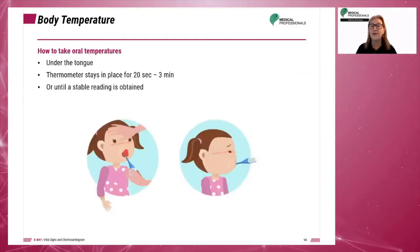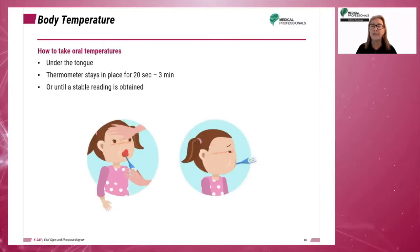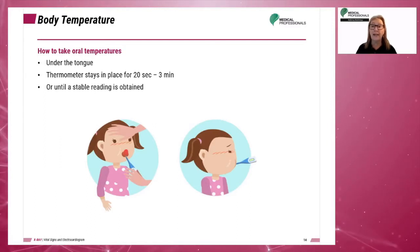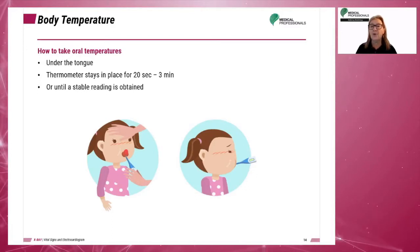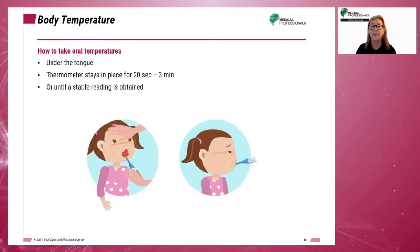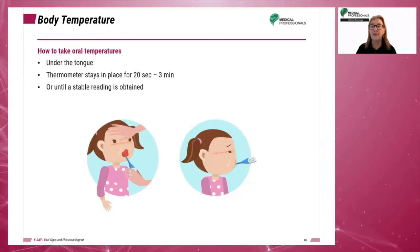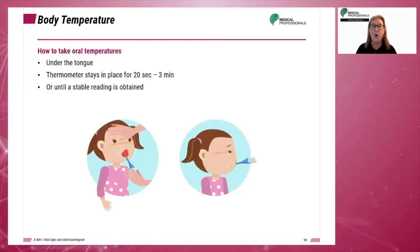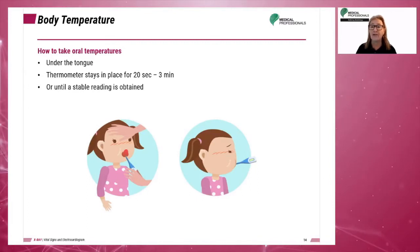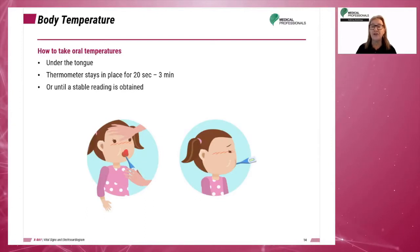Oral temperature is taken by placing the thermometer under the tongue for 20 seconds to 3 minutes or until a stable reading is obtained. Oral is the most common method used to take temperature. When using an oral thermometer, the thermometer is covered with a disposable protective sheath and proper hand washing is utilized before and after patient contact to minimize infection spread.